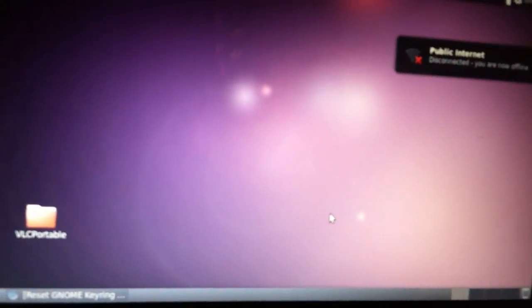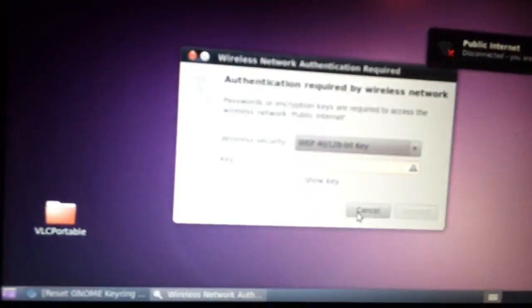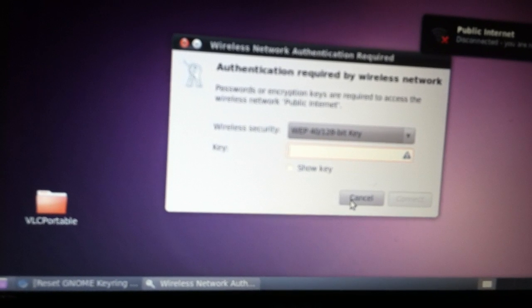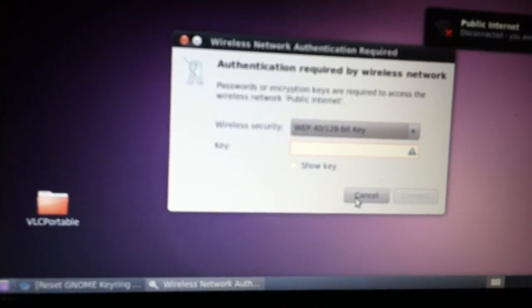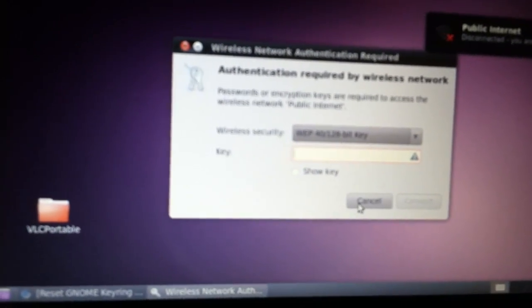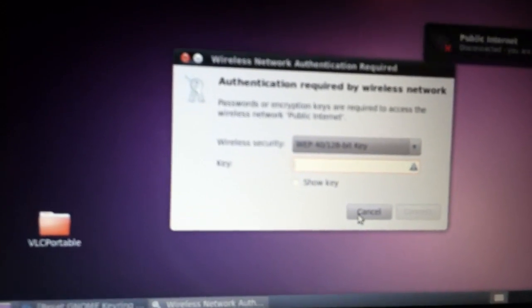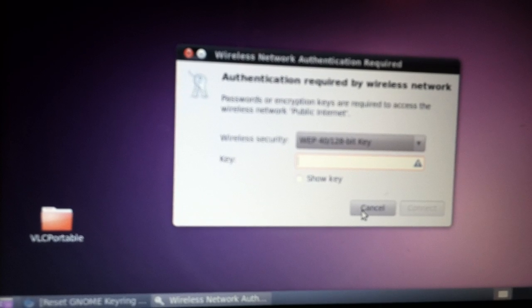Hey YouTube, how's it going? This is how you reset your password in Ubuntu when you have the dual boot. Let's go to restart so I can show you.